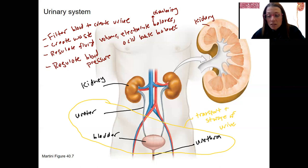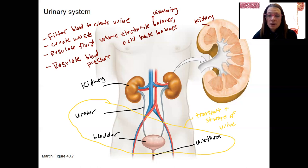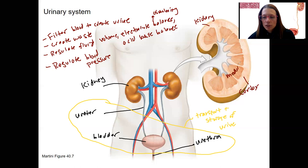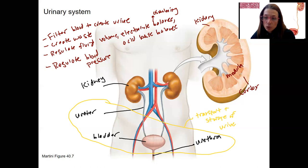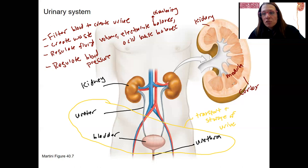The other organs — the ureter, bladder, and urethra — are basically hollow tubes that carry and store urine. In the kidney, we have a more complex process. There is an outer layer called the cortex and an inner layer called the medulla. The nephrons in the kidney carry out the process of creating urine by first generating a filtrate and then converting that filtrate into urine. That will be the focus of the next two weeks.